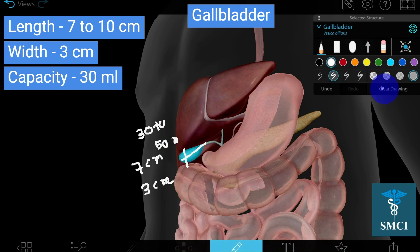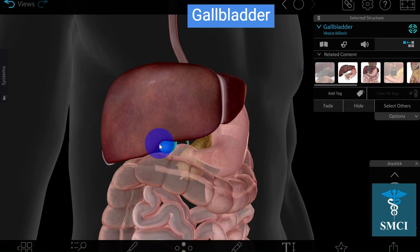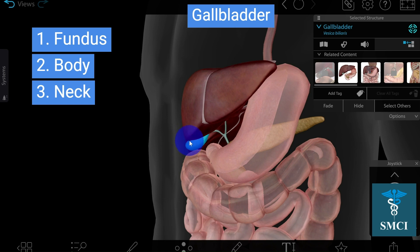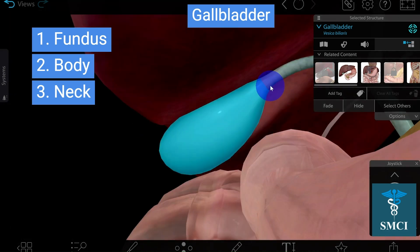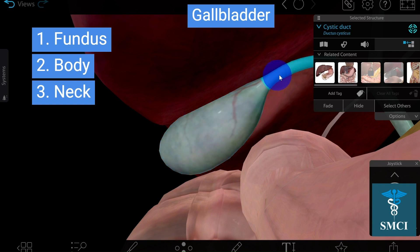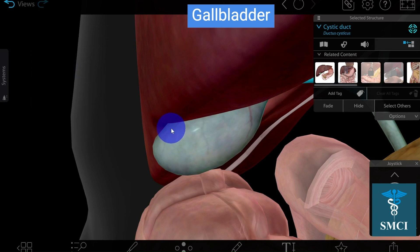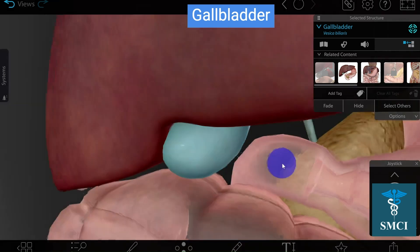Let's discuss the parts of the gallbladder. It is divided into three parts. The part situated just in front of the inferior border is known as the fundus. The main part is the body. The most constricted part, which is the continuation of the cystic duct, is known as the neck of the gallbladder.